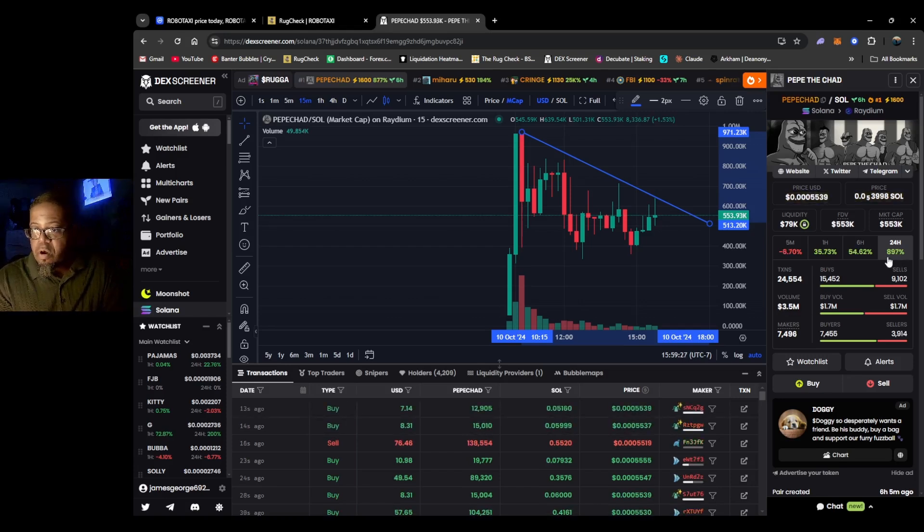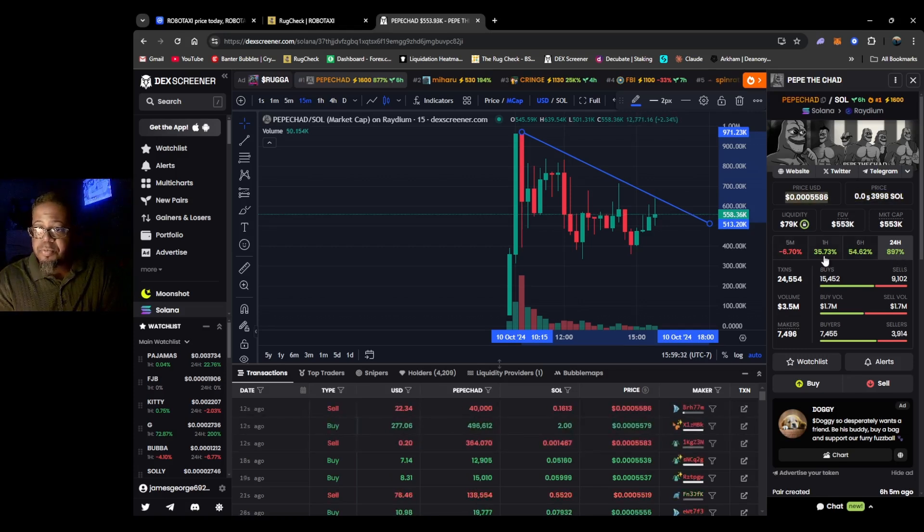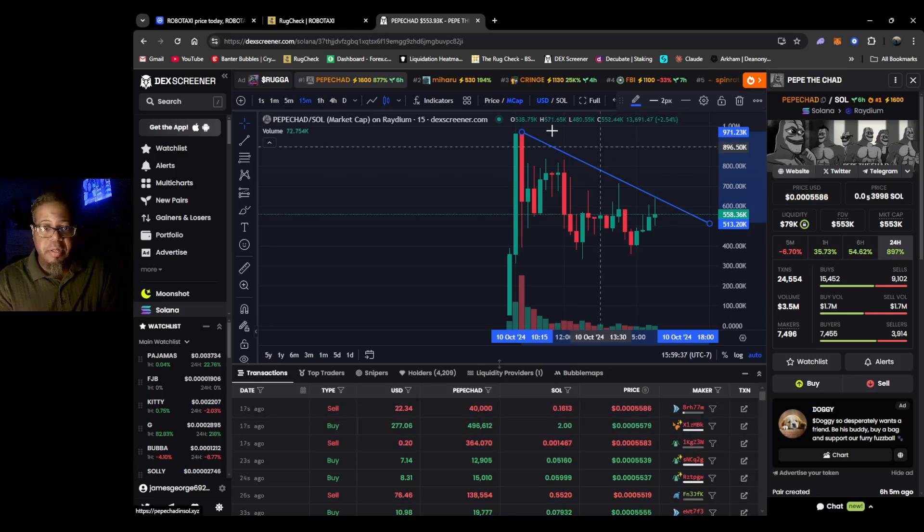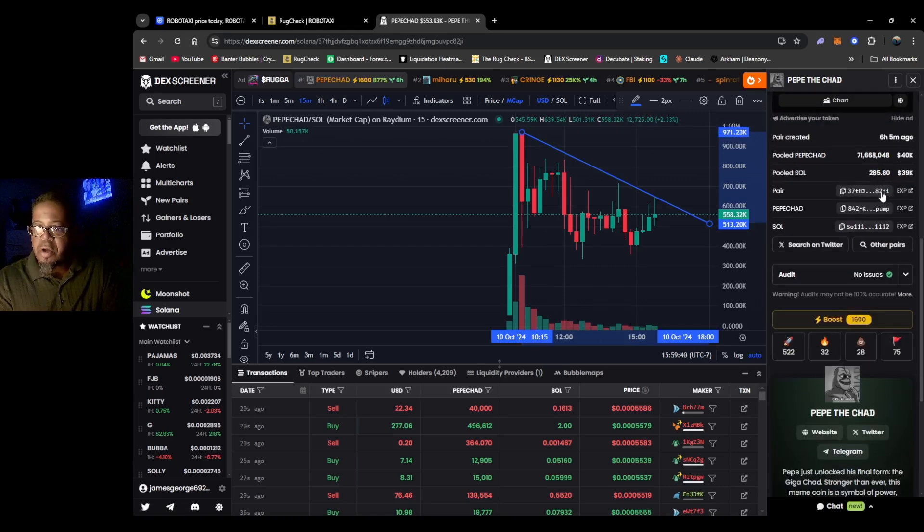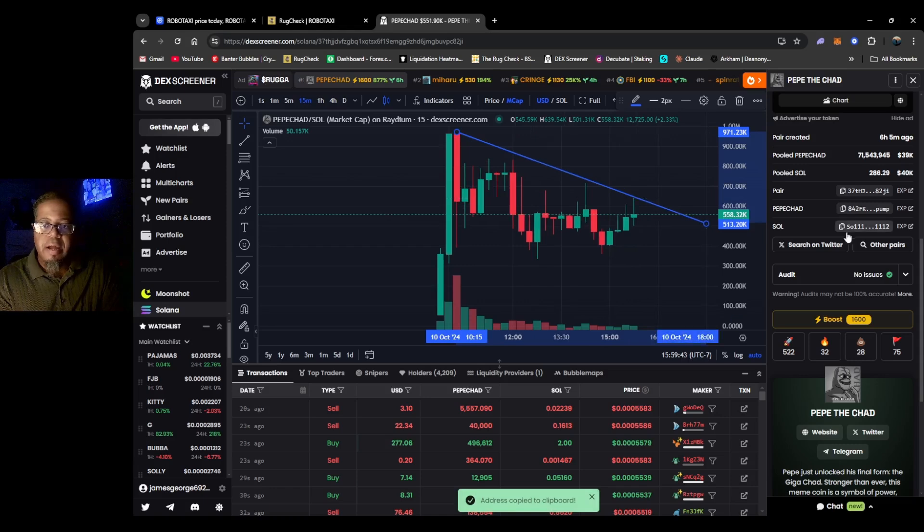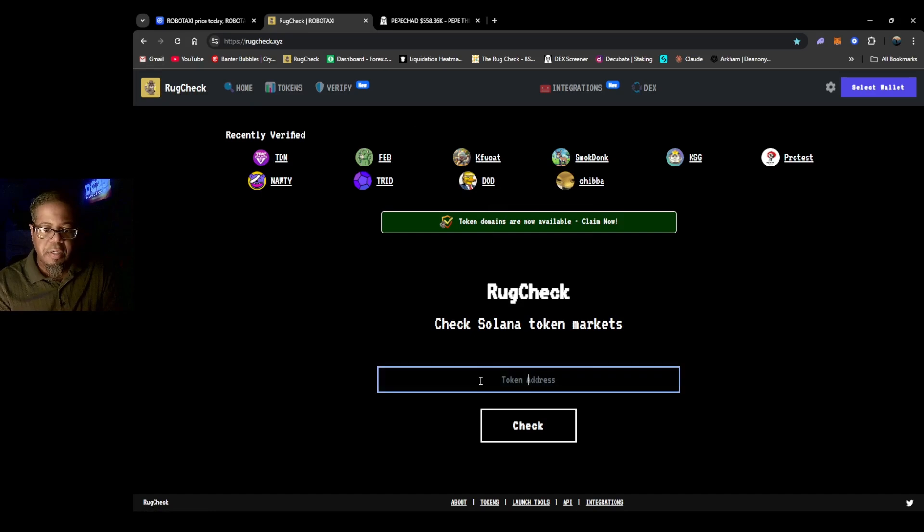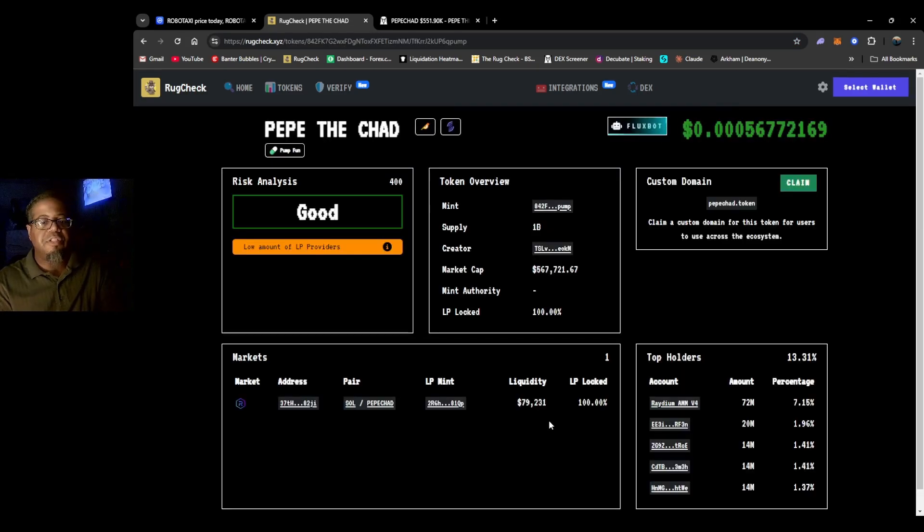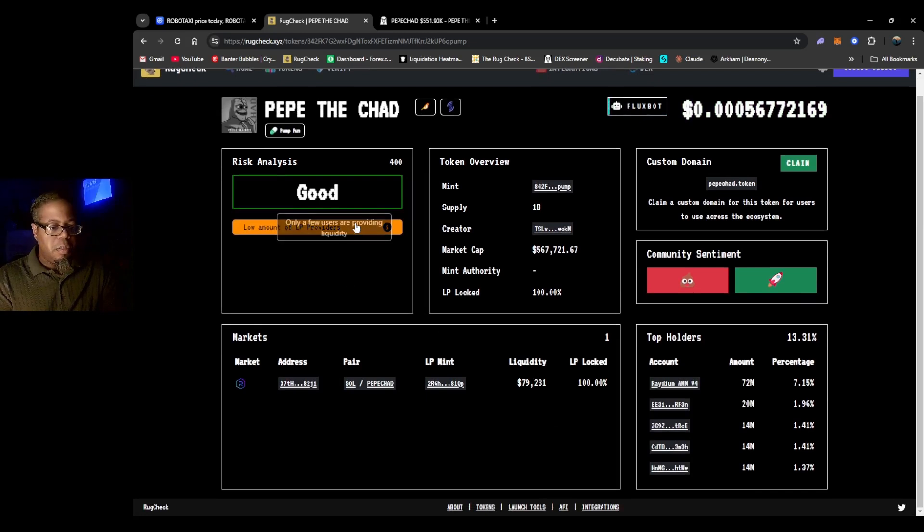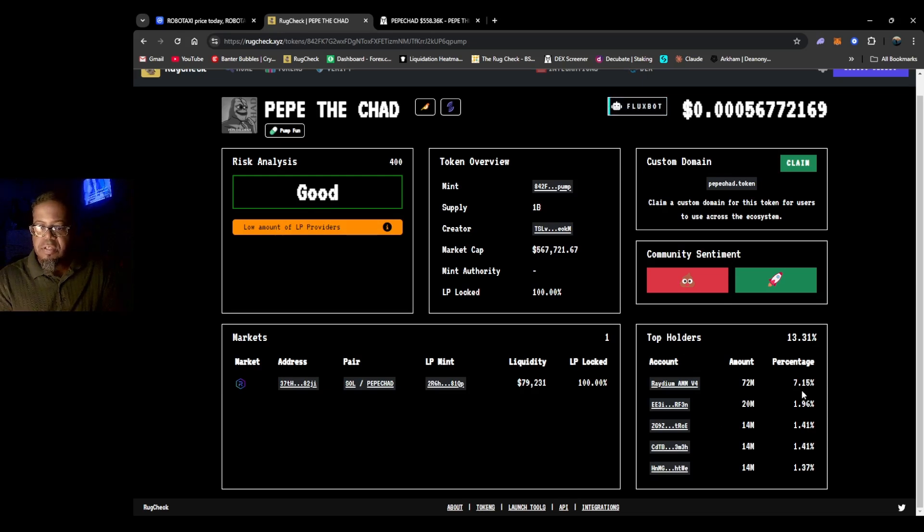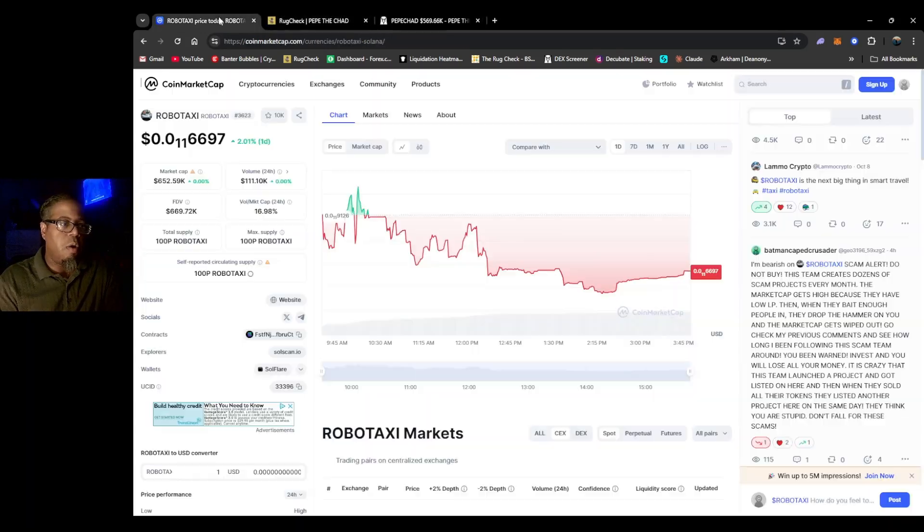24 on the 24 hours, but 897 percent. That's pretty good. The one hour, the five minute, it looks like it's kind of dropping a little bit. The token dropped about six hours ago. I'm gonna grab the actual token address and we're gonna go to rug check. Good risk analysis, 100% LP locked. Radium has about seven percent, nothing too interesting in the wallet.